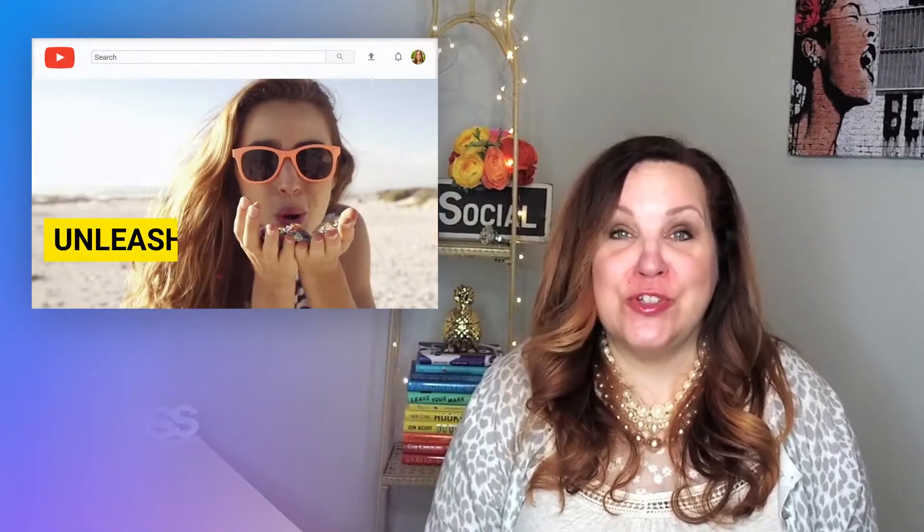Hi, I'm Peg Fitzpatrick and welcome to day two of the Make Waves video challenge. Today, we are going to create a YouTube channel trailer.